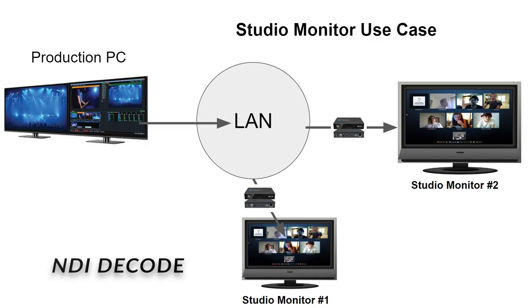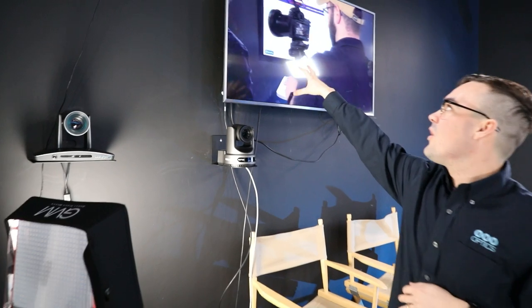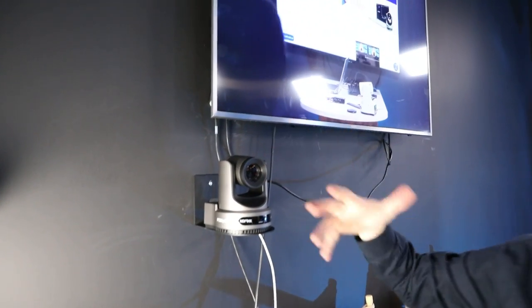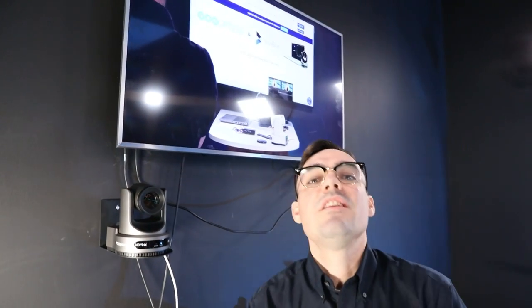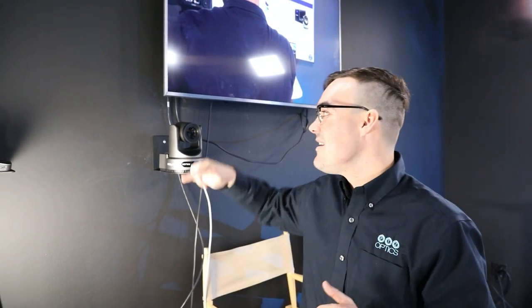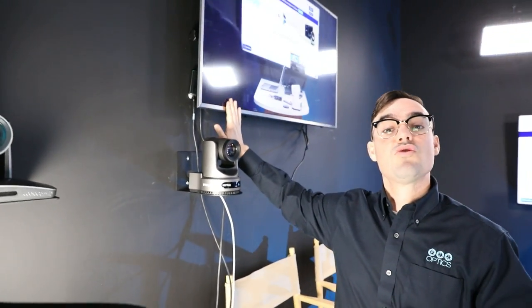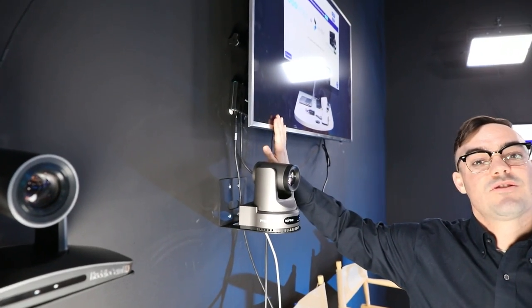Here we have one of our confidence monitors — this is how I can see the NDI video output from our main video production system. We're using an NDI decoder from KiloView, which takes the NDI video signal from a single Ethernet cable that is also able to power the device, and then it just connects HDMI directly to this monitor.